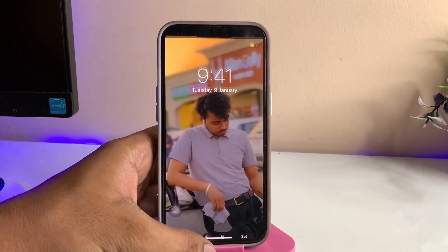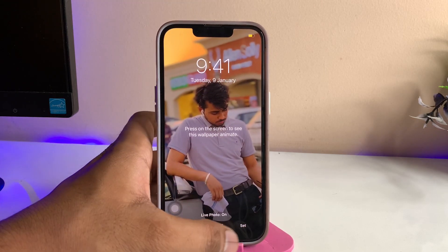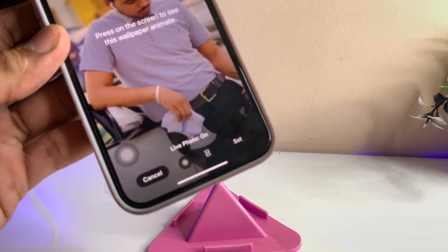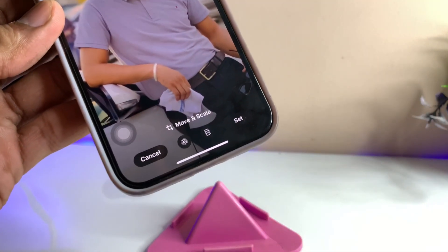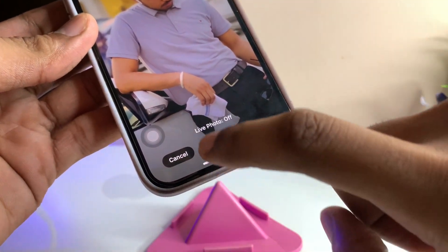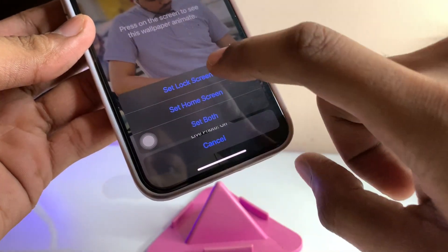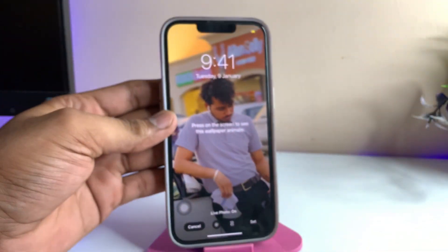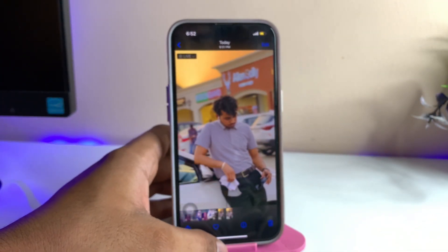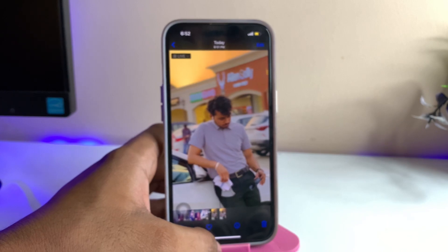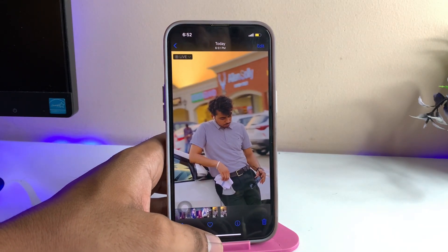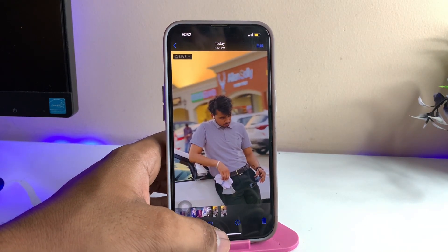Just click on the sharing sheet and select 'Use as Wallpaper'. Make sure your Live Photo is turned on — it should not be crossed out or unchecked. Then click 'Set' and choose 'Lock Screen', because live wallpaper only works on the lock screen.